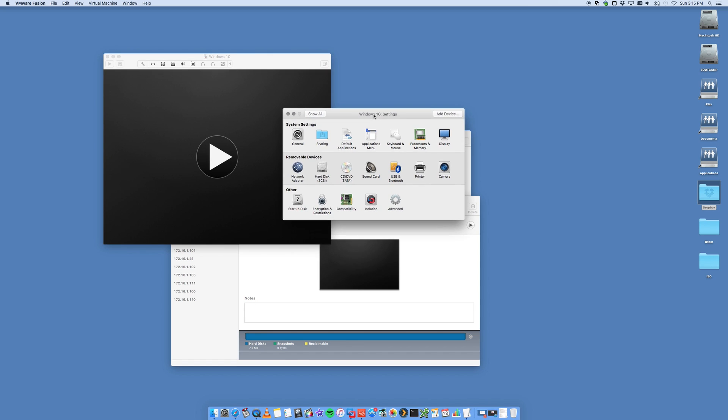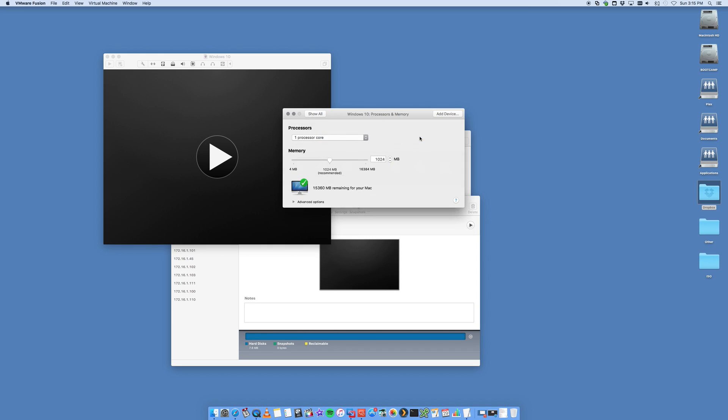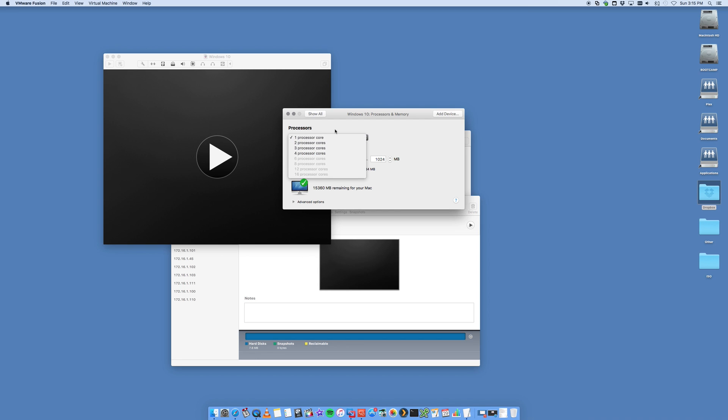We're now presented with this window for adding processor memory and other system settings that you can alter. We're going to leave most of it as the default. We're just going into processor and memory. I'm going to leave this as one core, which is essentially one CPU, but I'm going to bump the RAM up. I'll put that to two gig of RAM.